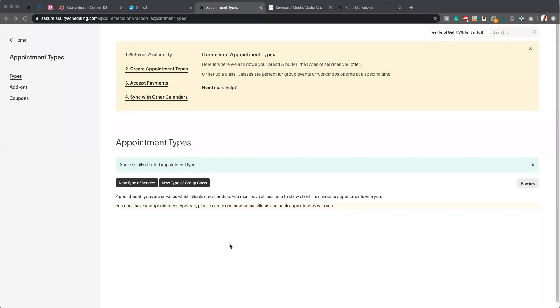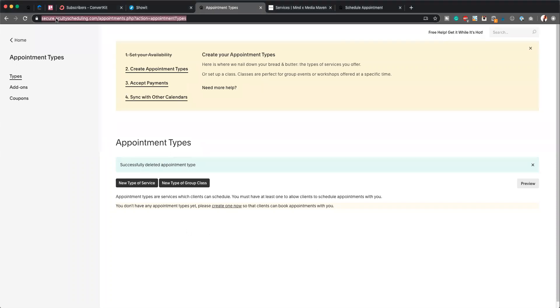Okay, so what I'm going to walk you through right now is essentially how to use Acuity Scheduler to collect payments from your website when you're a service-based business. Now this can also work for things like purchasing courses or qualifying someone for coaching.